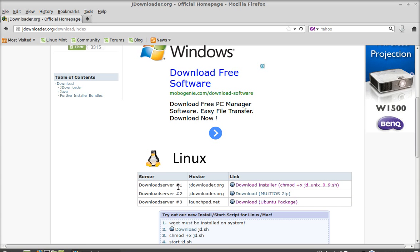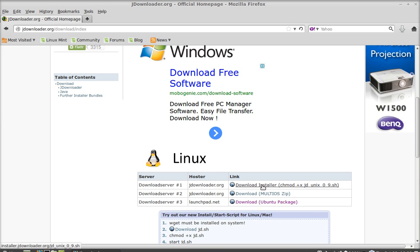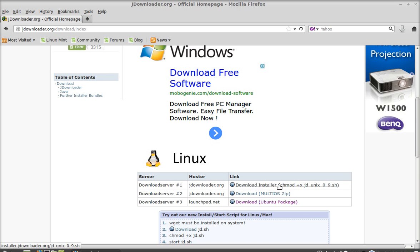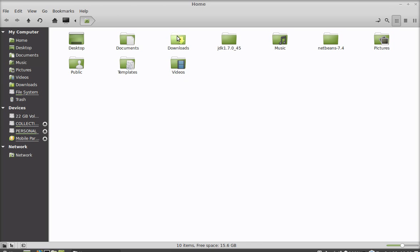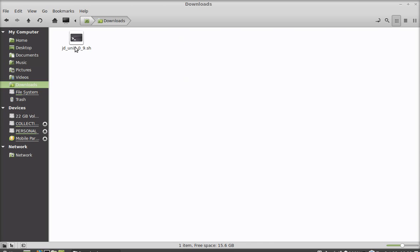Download Server 1, 2, and 3. Click on the first link referring to Download Server 1. Click to download. I have already downloaded this into my downloads folder, so I'm skipping this. Next, move to the downloads folder where the file is located. This is the shell script file.